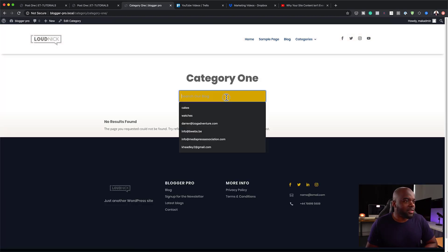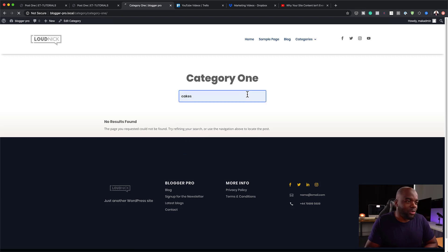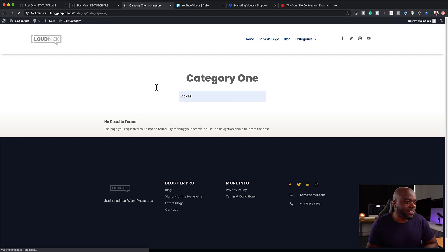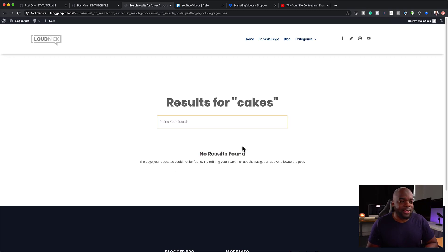So this time, let's search for cakes. And again, I know we don't have any cakes here. So the search results here is much better. And this page is actually designed to look this way. Nice and clean and simple.